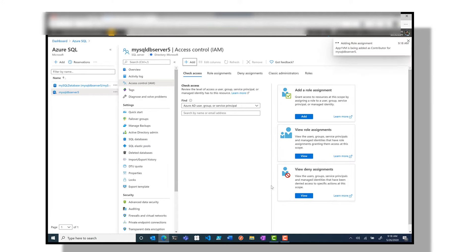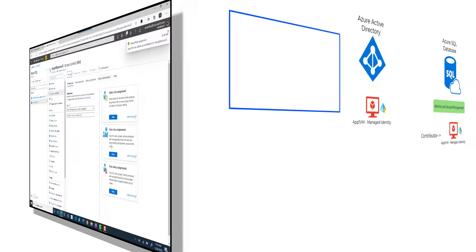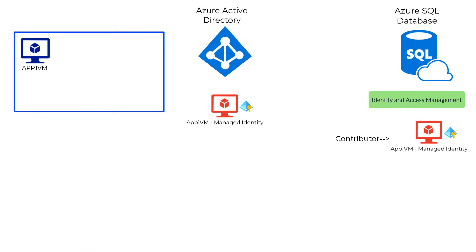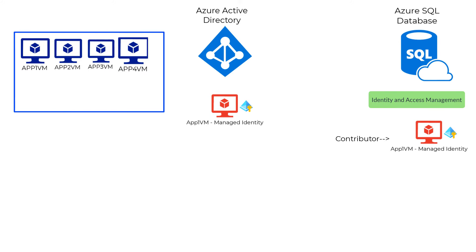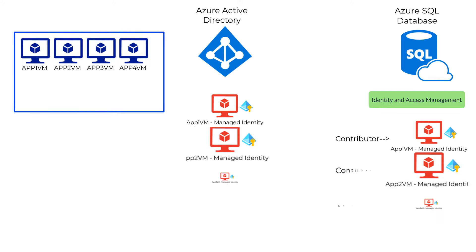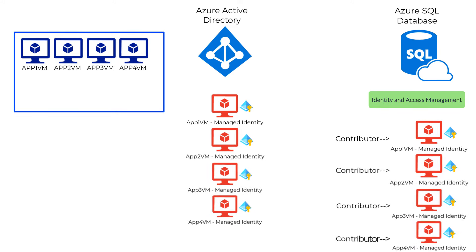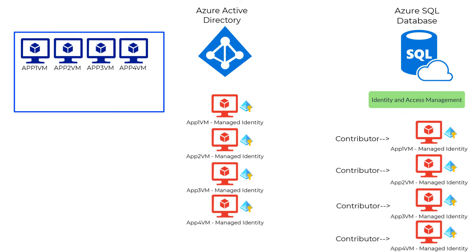The team is super happy, and also the company started growing in business which means more virtual machines were provisioned to handle all the extra user load. This also meant that there were a number of managed identities created for each of the VMs that were spun up, and this was getting slightly harder to manage.